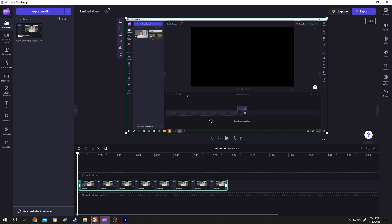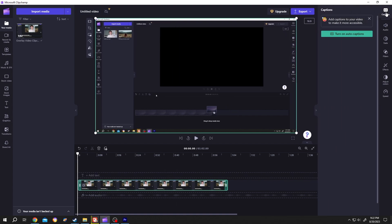Now suppose you want to add captions or subtitles to this video. For that, select the footage, go to the right side, and click on Captions.